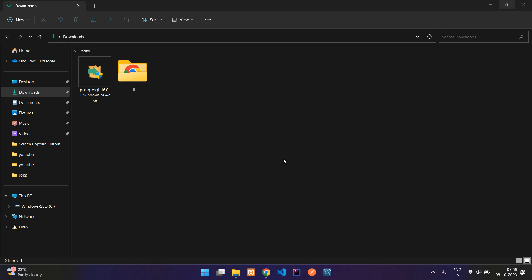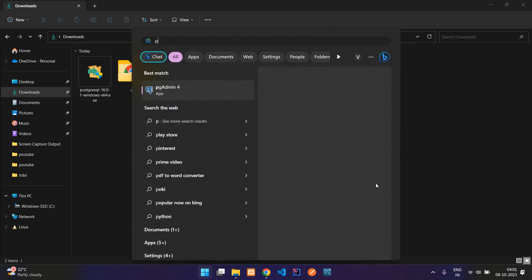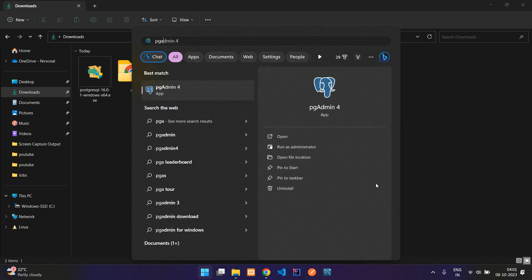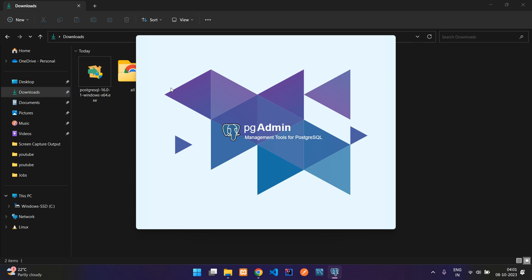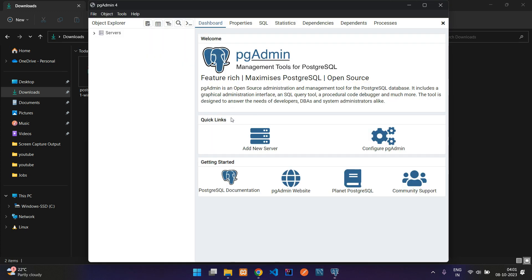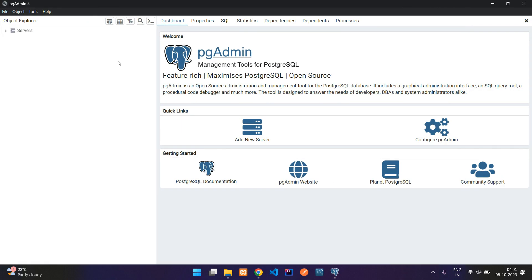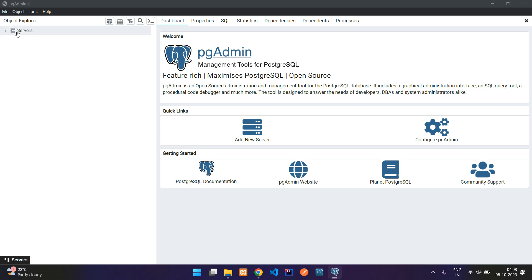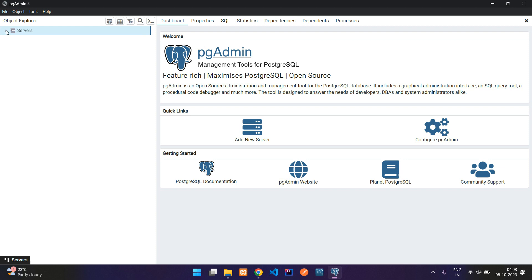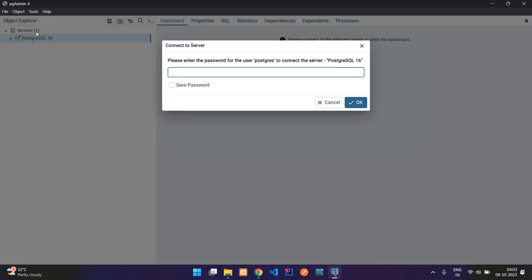Click Finish and you're done. Now let's click Start and search for pgAdmin. Open pgAdmin and the PostgreSQL panel starts loading. PostgreSQL is successfully installed. Let's click on the server to view it.